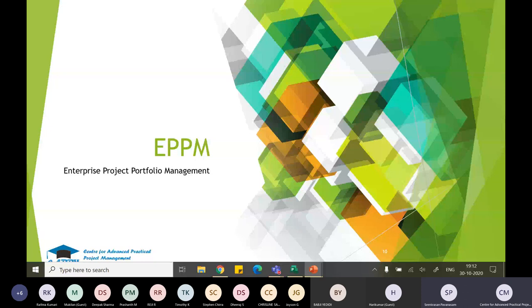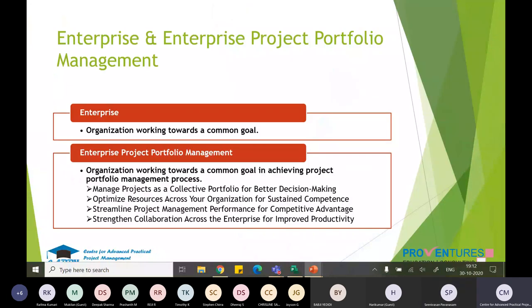A quick overview of EPPM basics: an enterprise works toward a common goal, while EPPM achieves that goal through project portfolio management — using collective projects and portfolios to enable better decision-making, optimize resources across the organization, and improve collaboration between projects, programs, and the business to boost productivity.